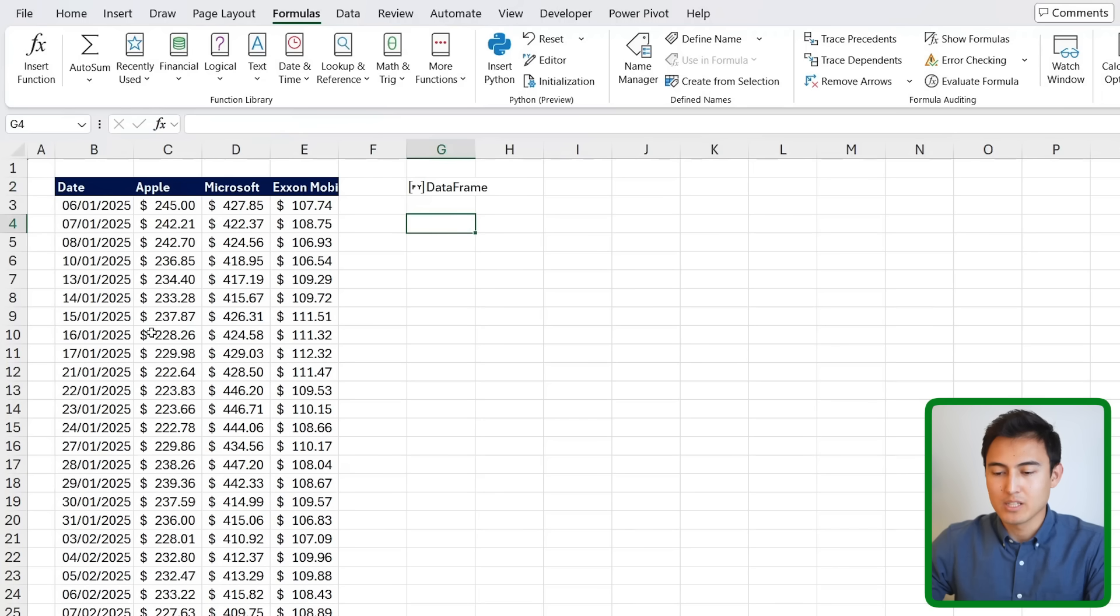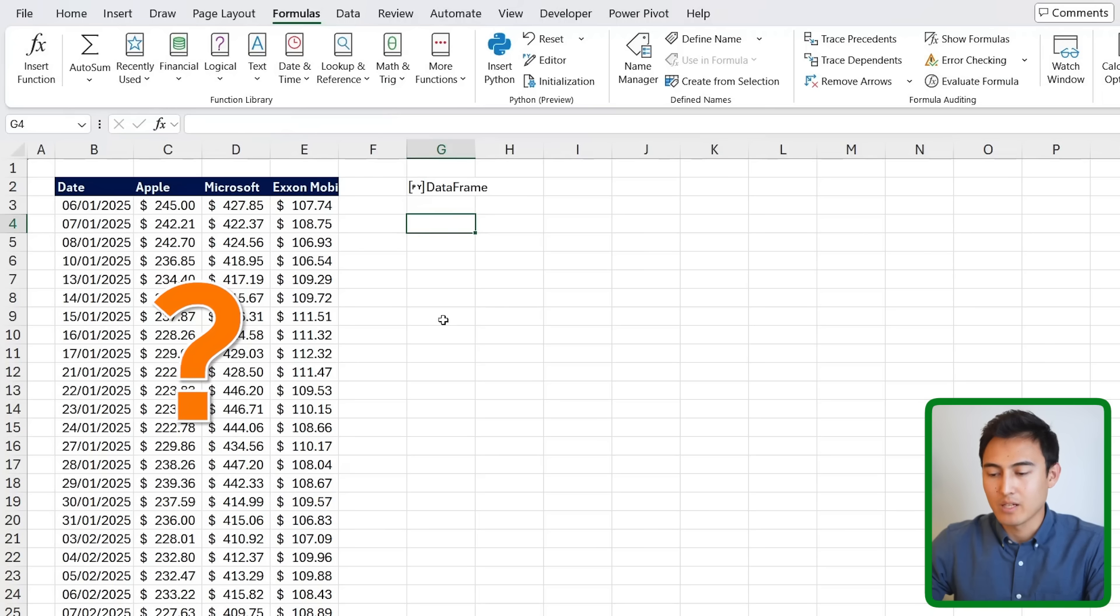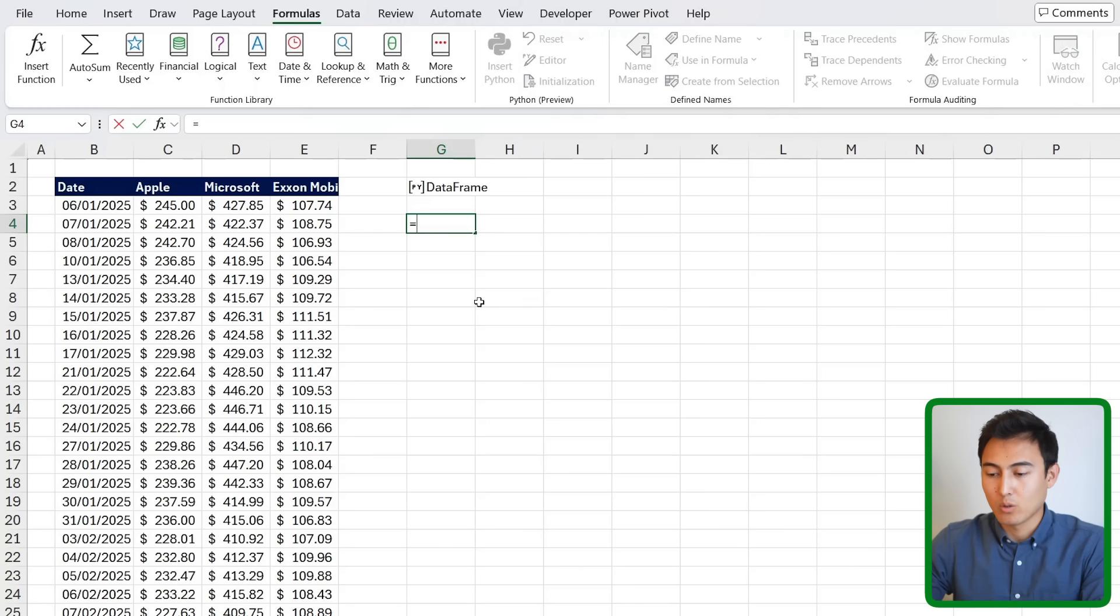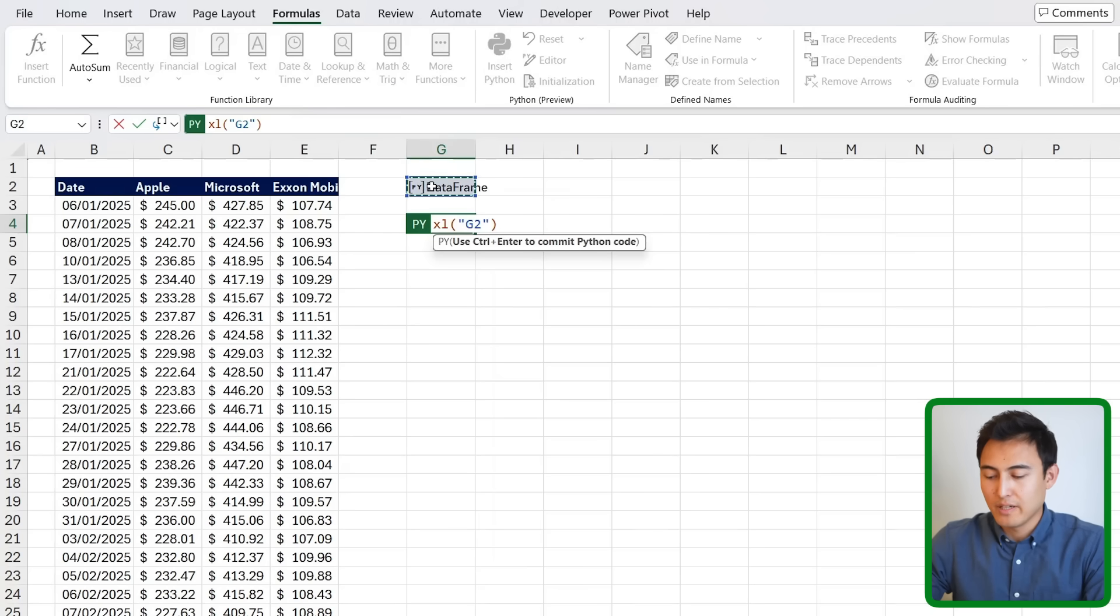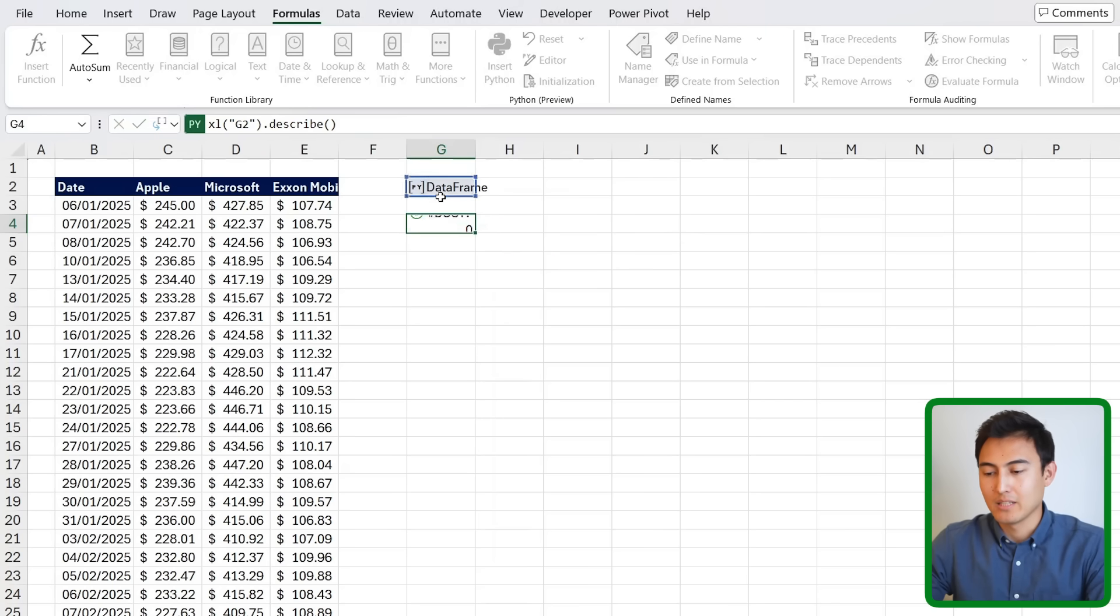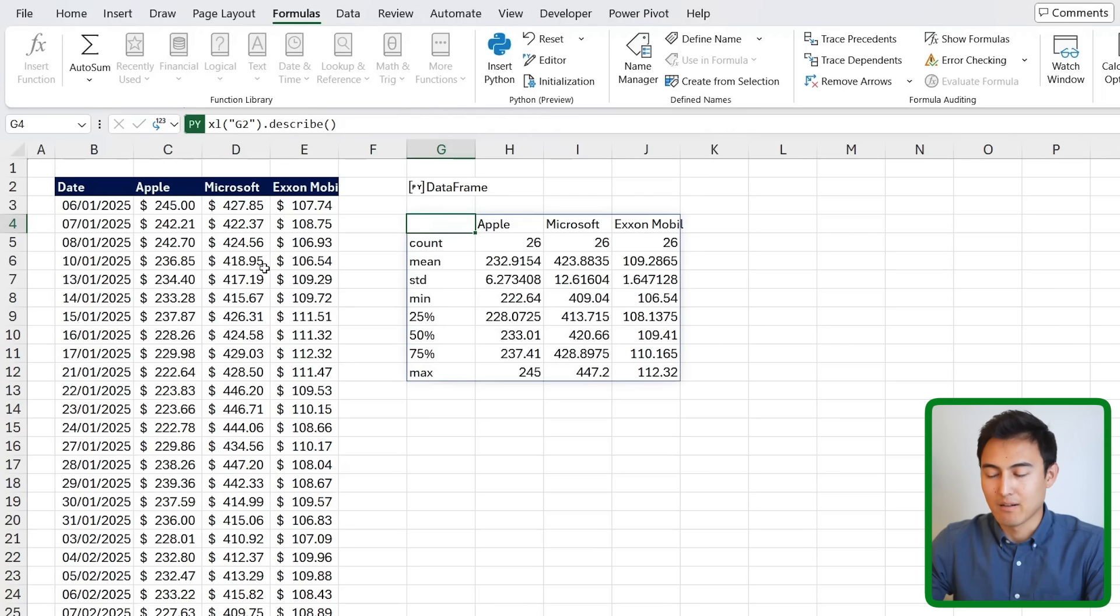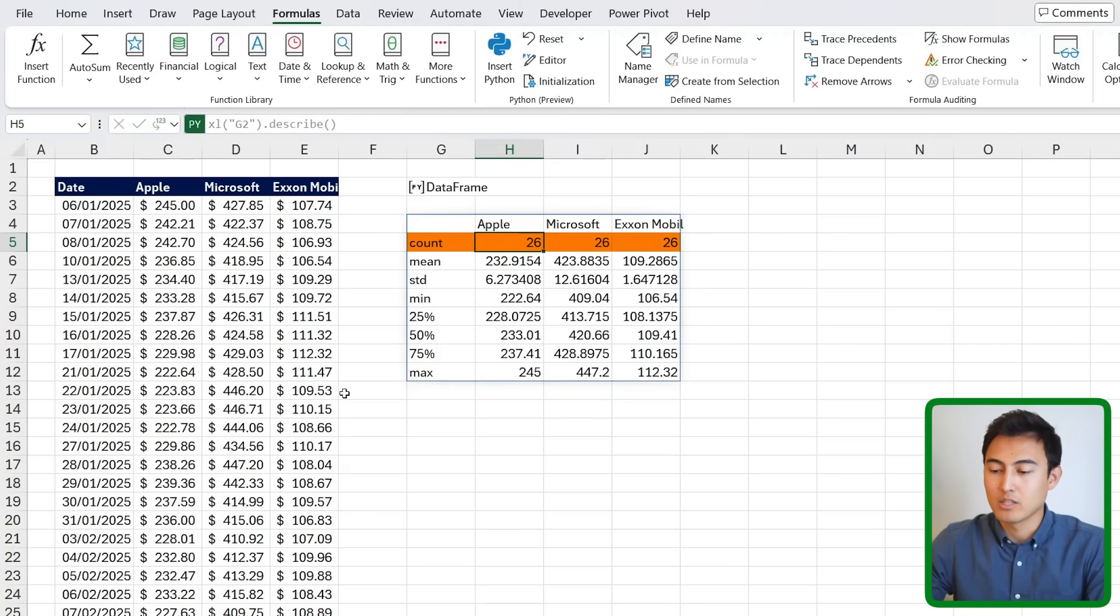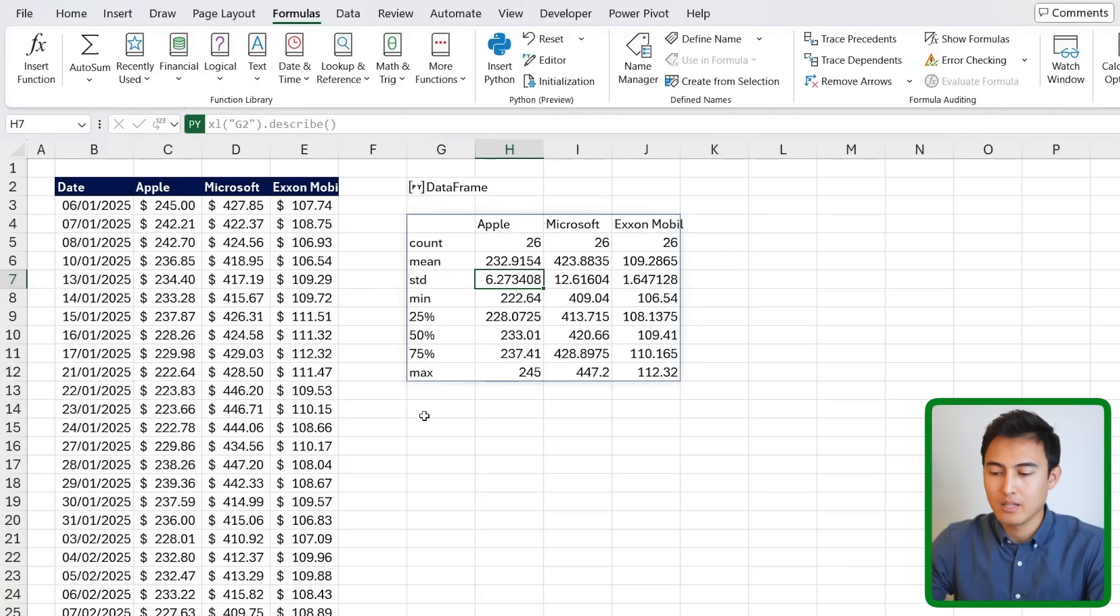So the first thing we can do here is try to analyze this data a bit. So what's the high point for Apple share price? What's the low point, etc. And for this, we can easily use a Python feature called Describe. So we just need to type PY, hit the tab key there, and we just need to select on the whole data frame. .describe is the feature that we'll want to use. Open and close these parentheses and hit Ctrl-Enter. We just see this data frame again, but this time we do want to expand it. So I'm going to press on Excel value, and you'll notice we see the count. So how many occurrences do we have? What's the average price for Apple, Microsoft, and Exxon mobile, as well as a ton of other information.